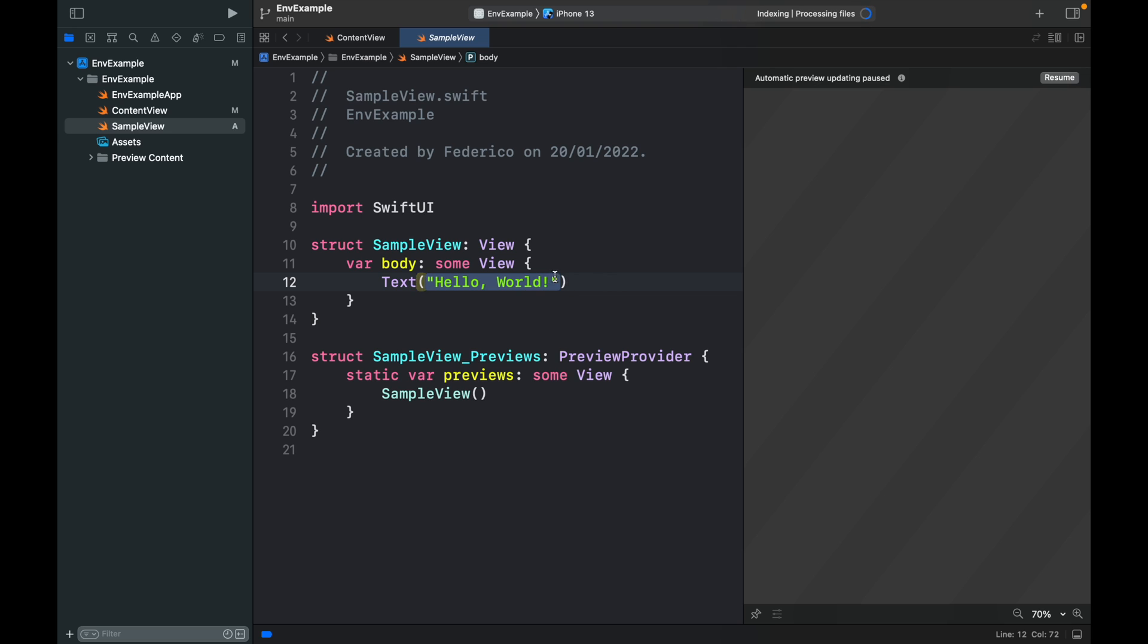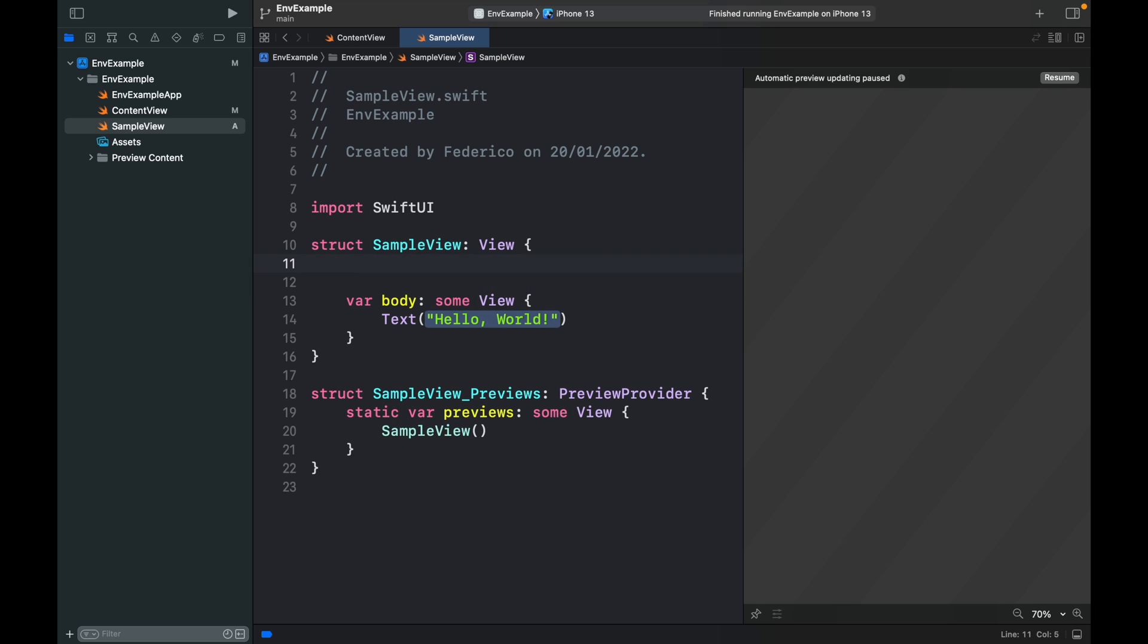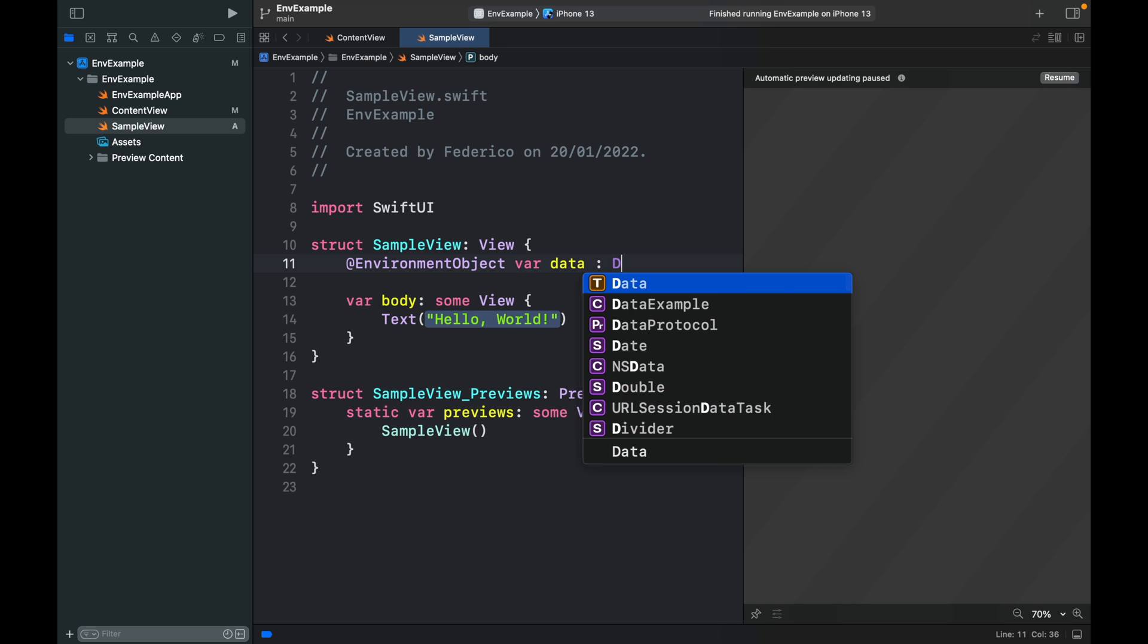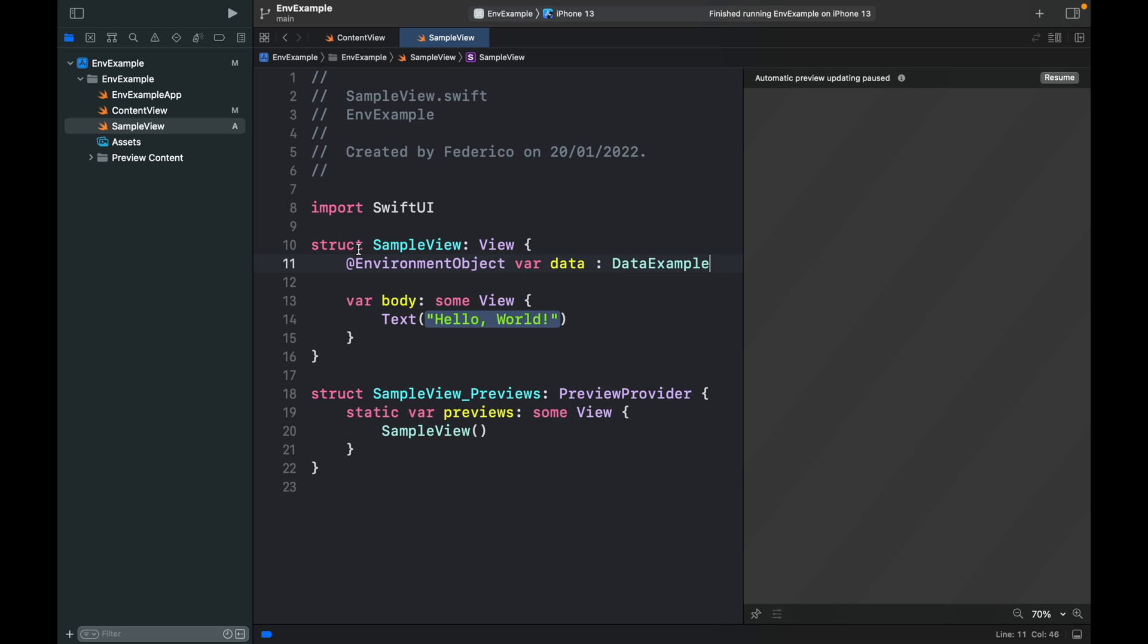The first sample view is going to be very simple and it's just going to display the information we have. The first thing we have to do is create an environment object and that's going to be called data and it's going to be of type DataExample. You should only use this inside a view that has the parent view with the environment object of data, otherwise the program will crash.